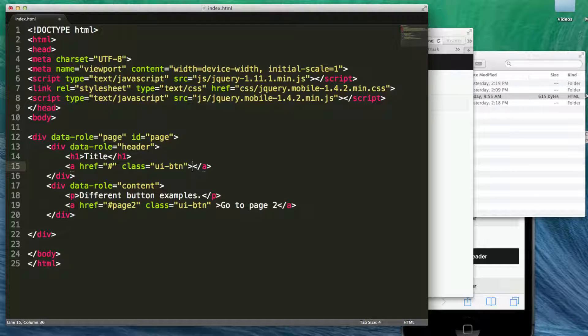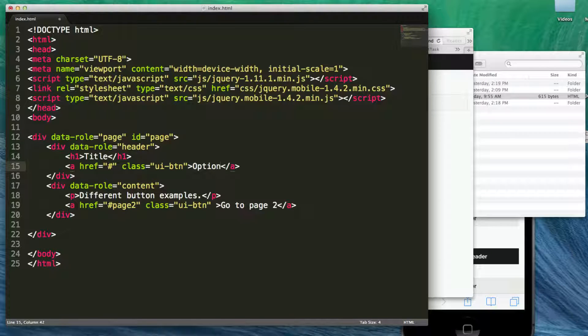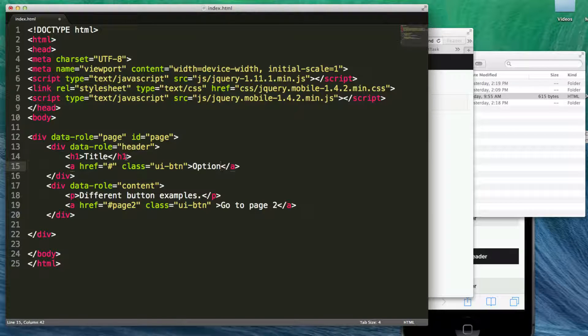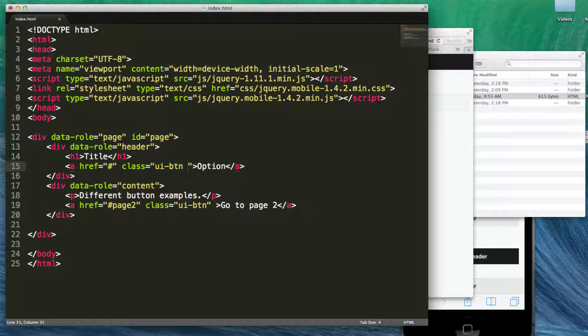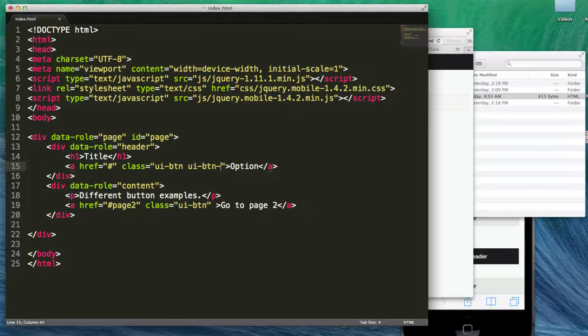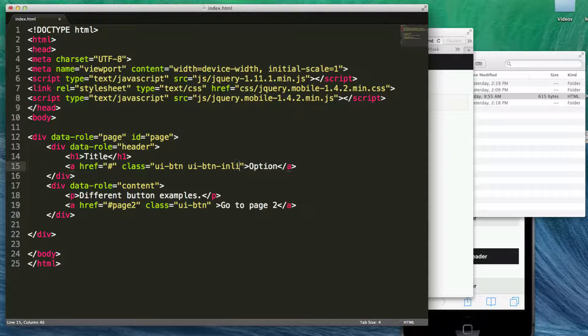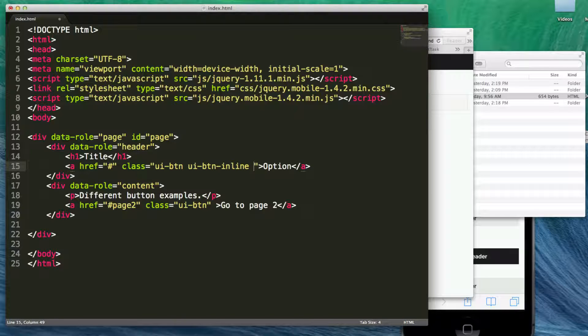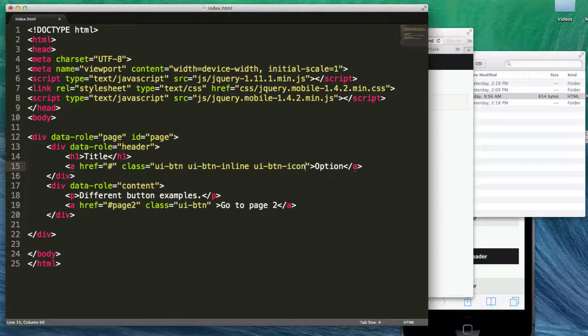Well, I'm going to have this be an options button. So when they click on it, it's going to take them to an options page. And there's a couple other things that I want to do. I want to make sure that this does not stretch out. So I'm going to say UI-BTN because by default buttons automatically take the whole width of the screen area. So I'm going to say UI-BTN slash or dash inline.